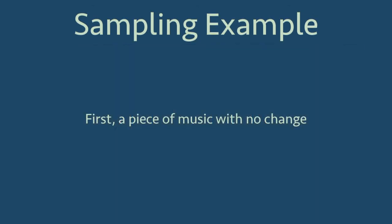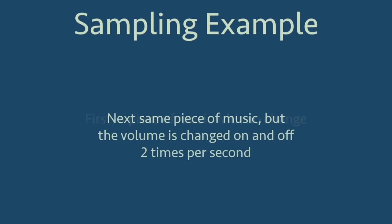I'm going to first play a piece of music with no change to the volume. And now let's play the same piece of music where this time I turn the volume on and off two times each per second.